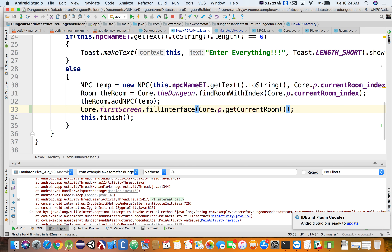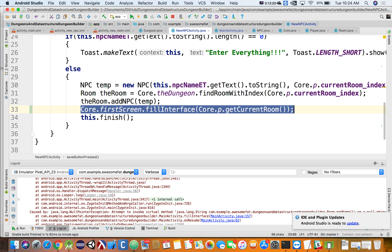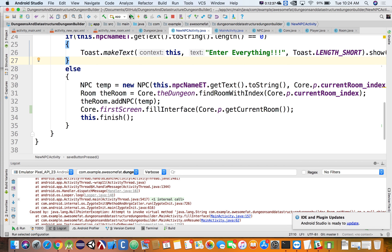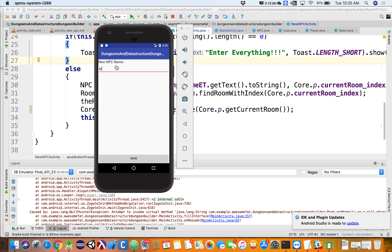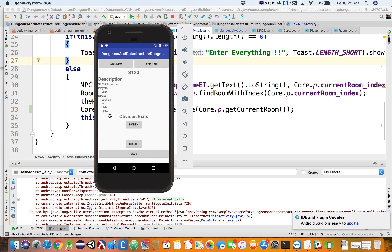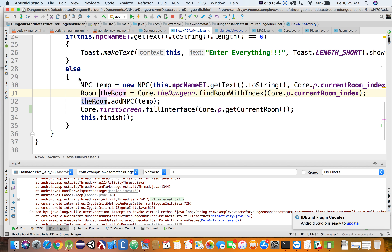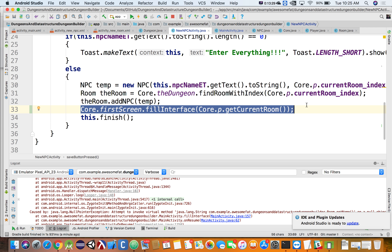Let me run this. I'll add another NPC — 'blah2'. Save. There's my blah2. In this case the screen was updated because my add new NPC screen told it to update. So which is better: should we do this inside of onRestart, or inside of our new NPC activity? Why? It doesn't have to go to Firebase — fillInterface doesn't hit Firebase. The difference is onRestart gets called every single time the screen pops up.